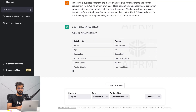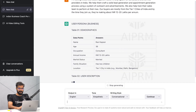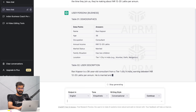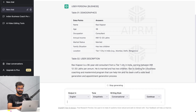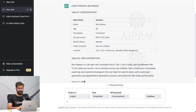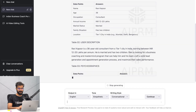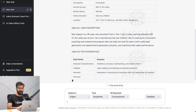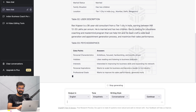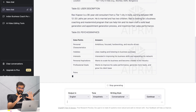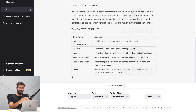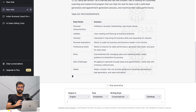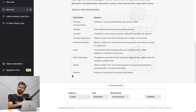Now you can see it's creating this particular user persona. We have Ravi Kapoor, who is a consultant, married with two children, living in tier one cities in India. There's a beautiful user description, and it develops personal characteristics, hobbies, interests, and more. So I'll let ChatGPT work on this. In the meantime, let me also tell you the cons of this approach.